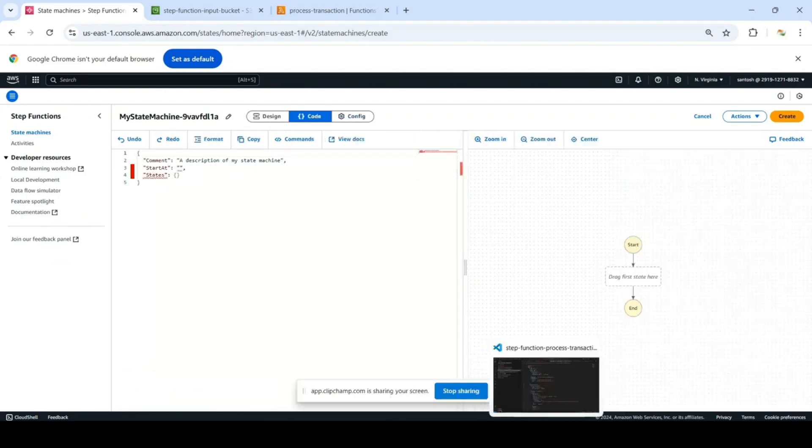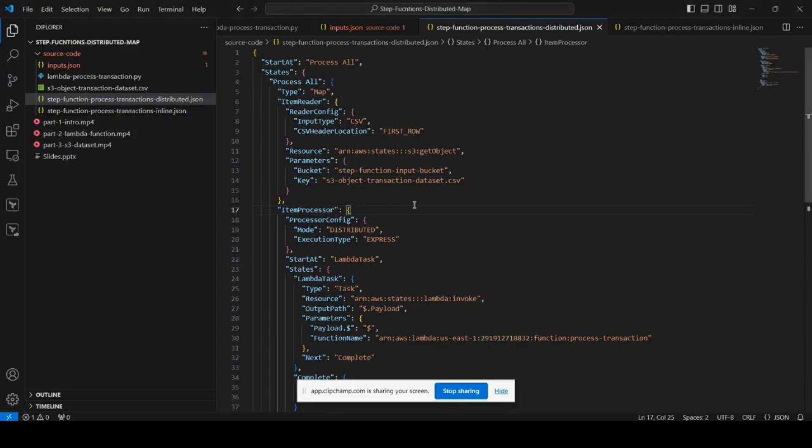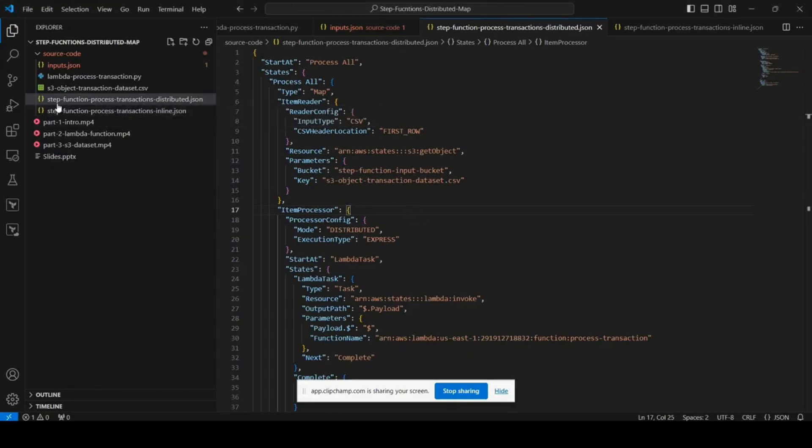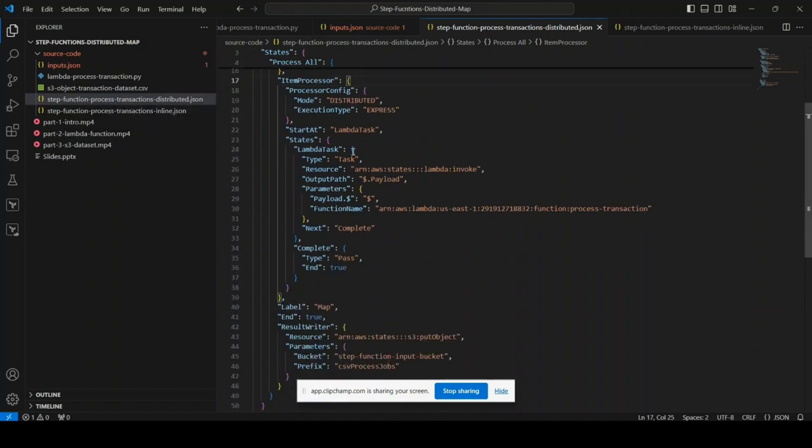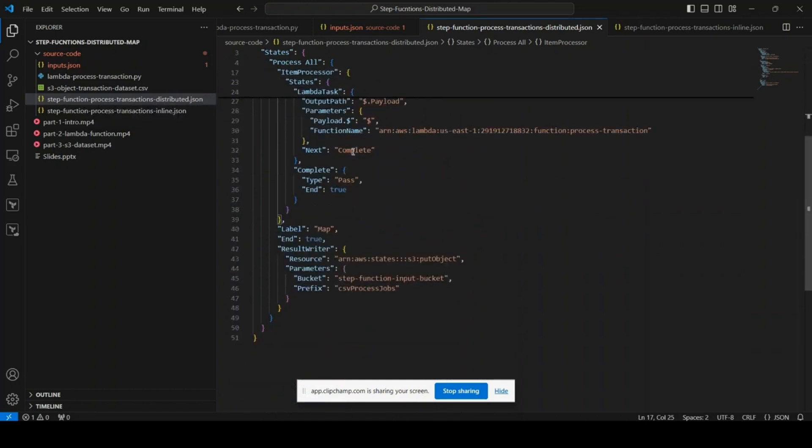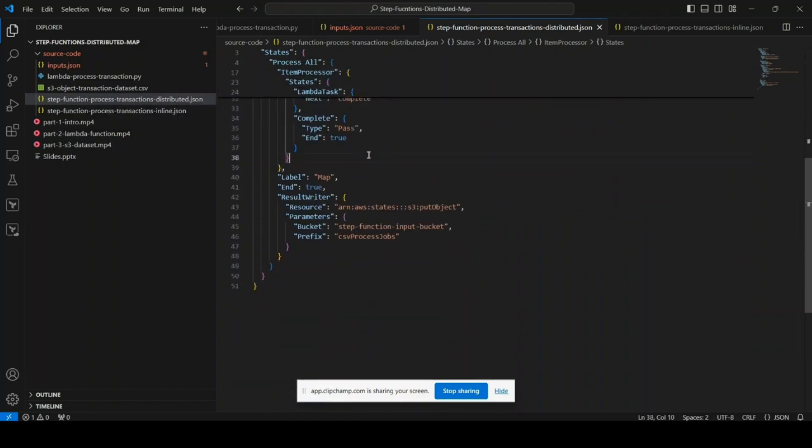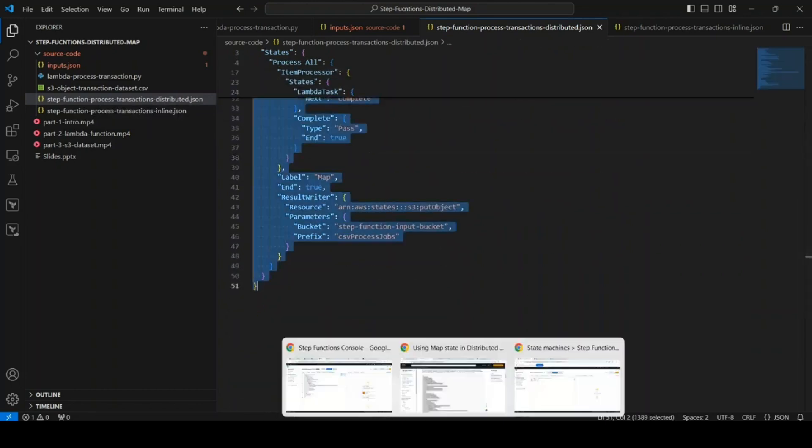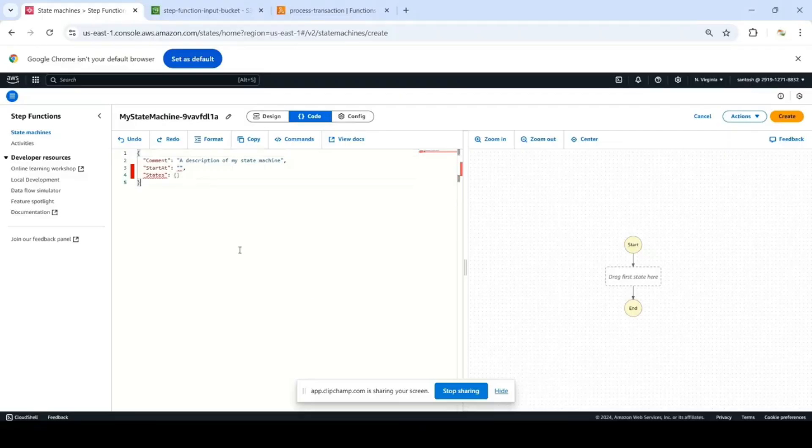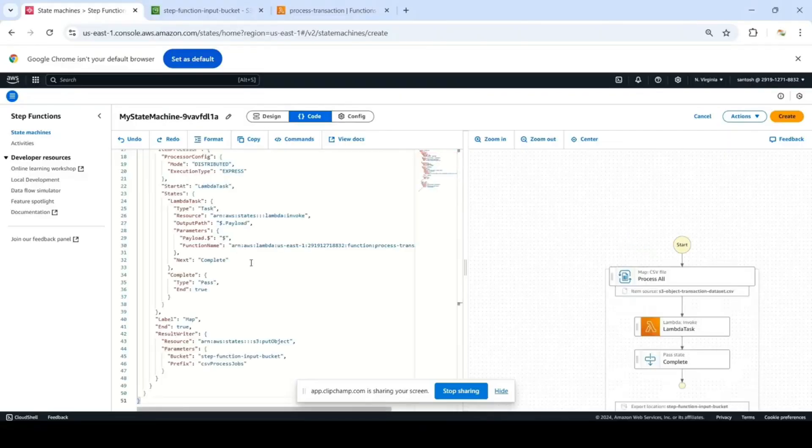Let's reuse the code that we have. In the code repository there is a file state-function-process-transactions-distributed.json. This contains the state machine code. I will go through the code in a bit, so let's create the state machine.